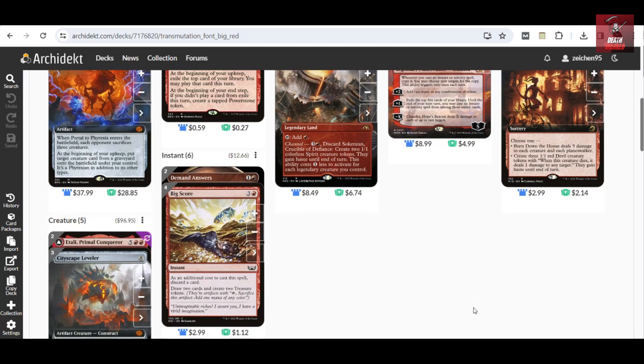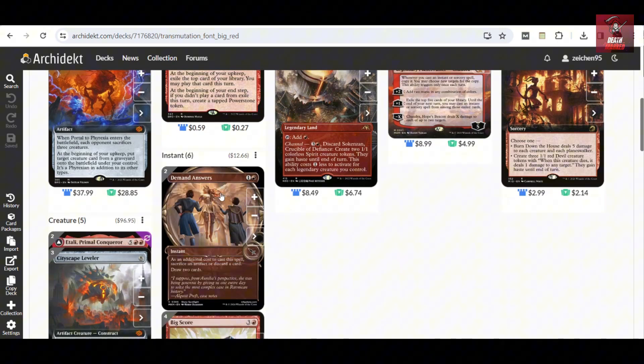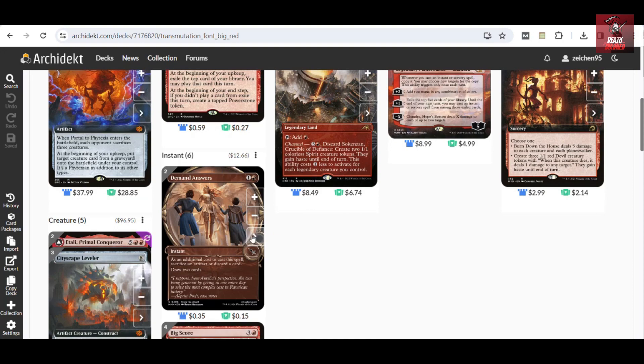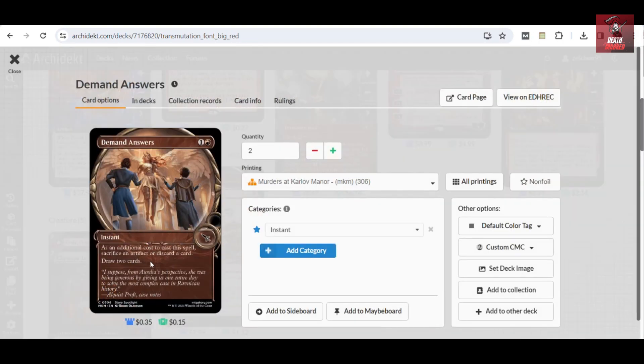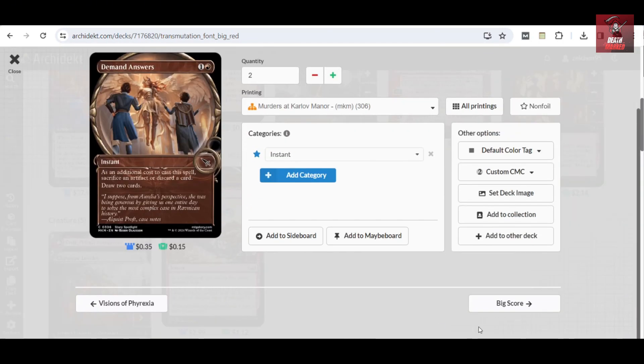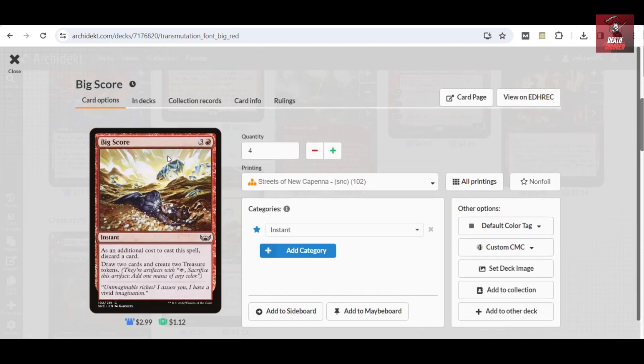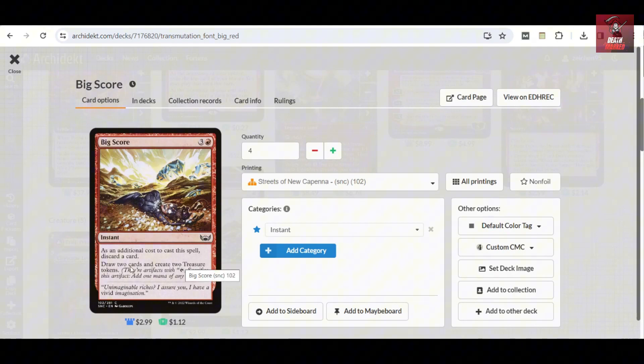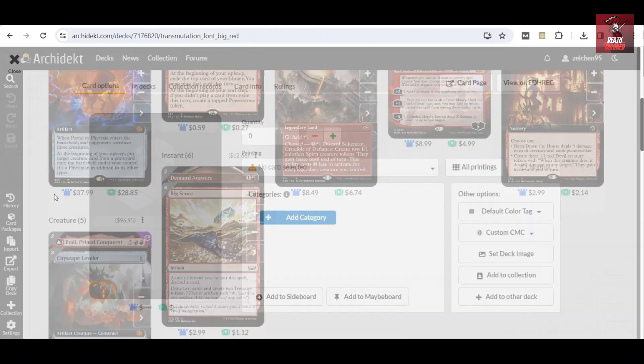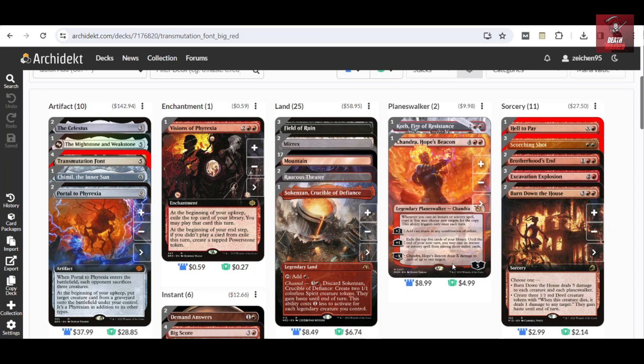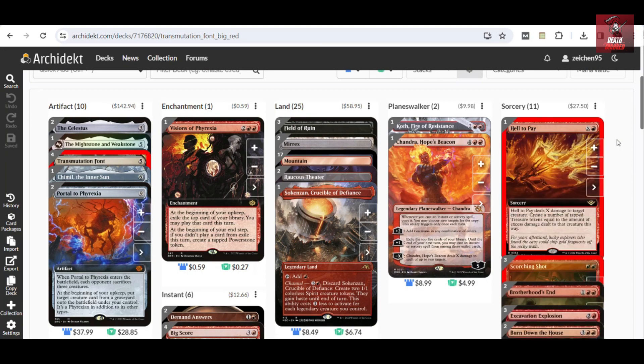We still have card draws in the form of Demand Answers that lets you discard a card or sacrifice an artifact to draw two cards. We also have four copies of Big Score, which gets you to create two Treasure tokens and draw two cards at a cost of just one card.